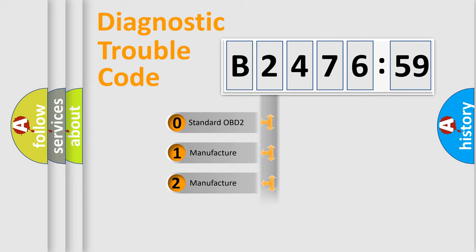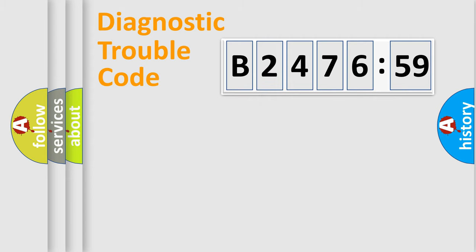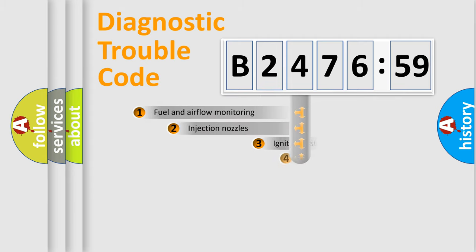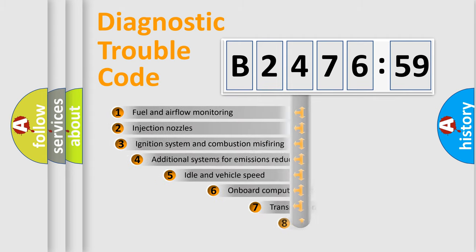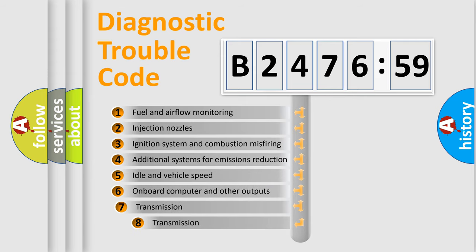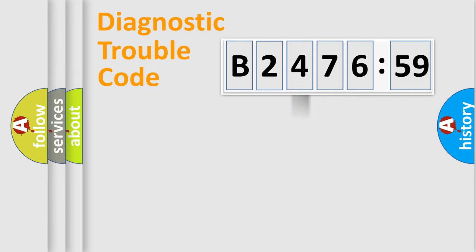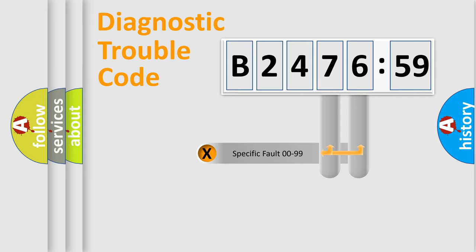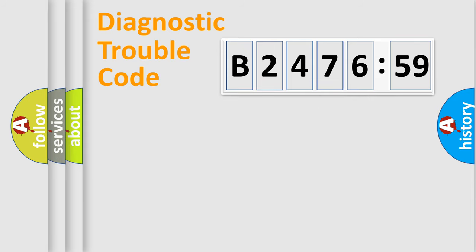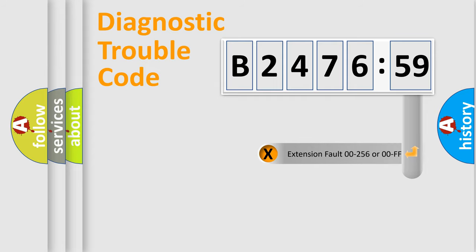If the second character is expressed as zero, it is a standardized error. In the case of numbers 1, 2, or 3, it is a more specific expression of the car-specific error. The third character specifies a subset of errors. The distribution shown is valid only for the standardized DTC code. Only the last two characters define the specific fault of the group.